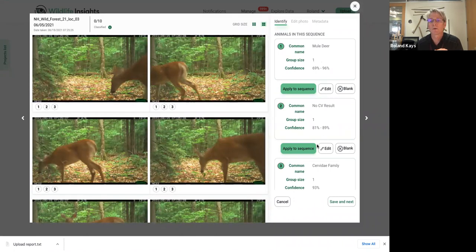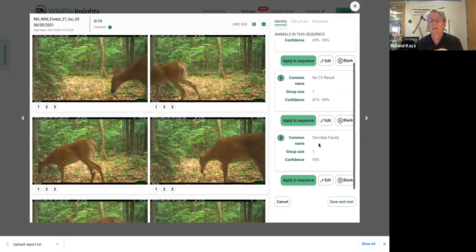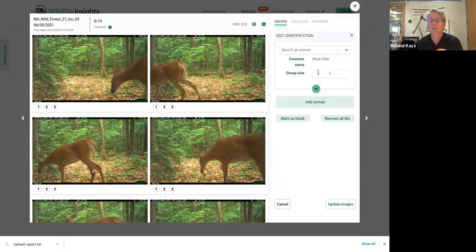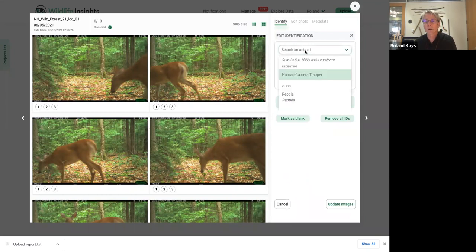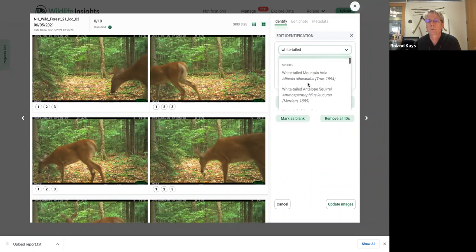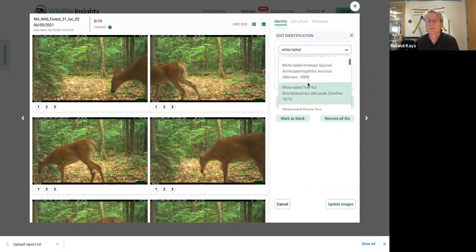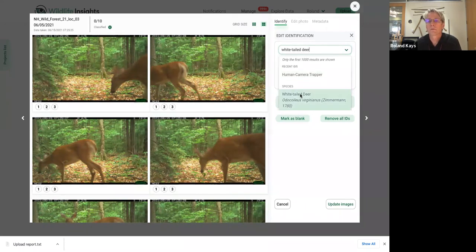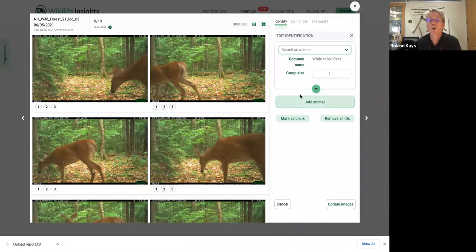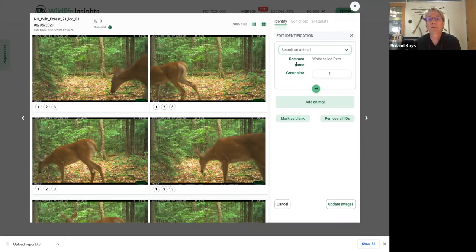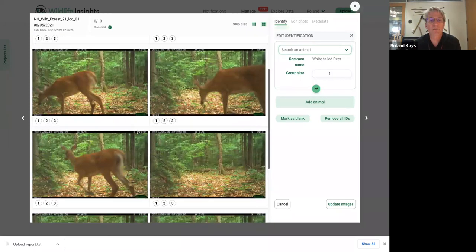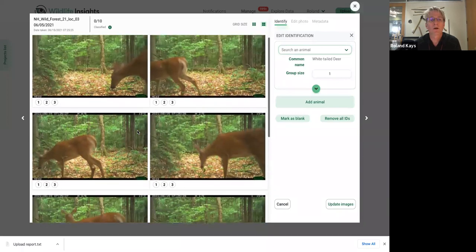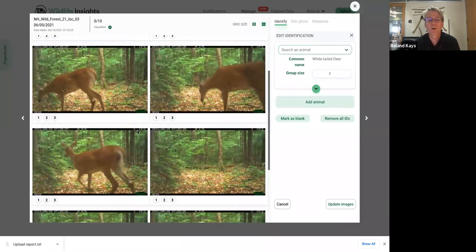It's not a mule deer, though. And so we can identify it better than family. So these are the three guesses. We're going to edit this one and call this white tail deer. There it is. Now, once I've done that, that'll show up in the future very quickly. So you don't need to type it every single time. In this case, it's just one. So group size of one, you can see it's just one animal that's moving through.